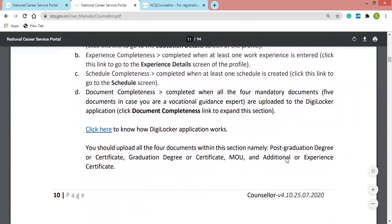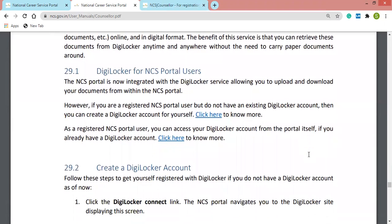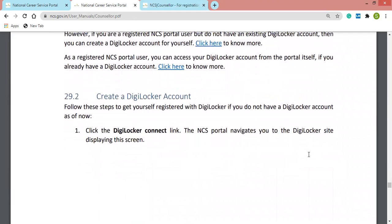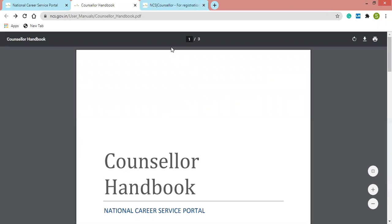The NCS portal is integrated with DigiLocker services, which allows you to upload and download documents. If you are already registered on the NCS portal, you can also sign up for a DigiLocker account, upload your documents, keep them safe, and access them anywhere.